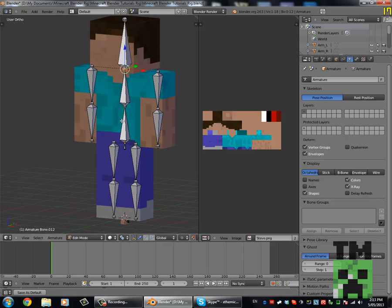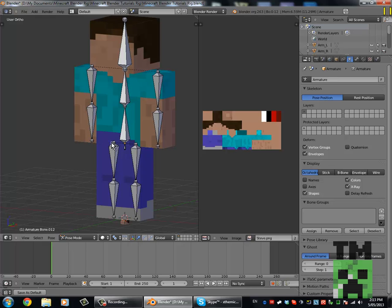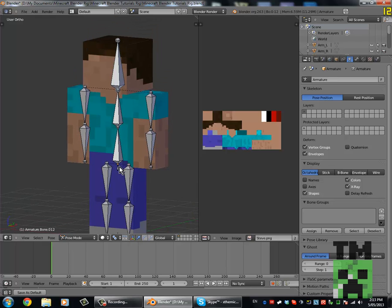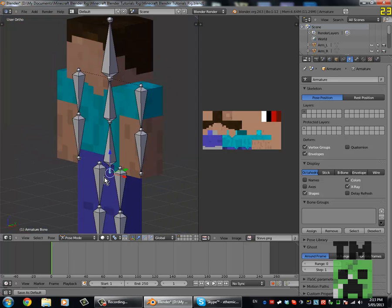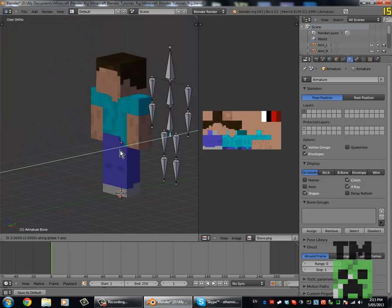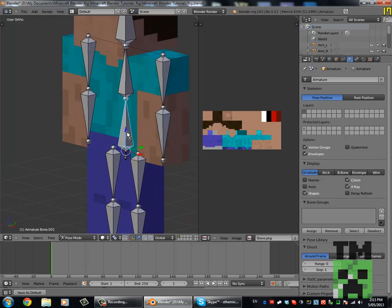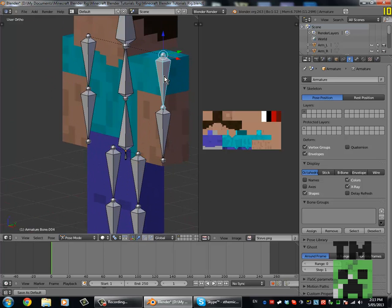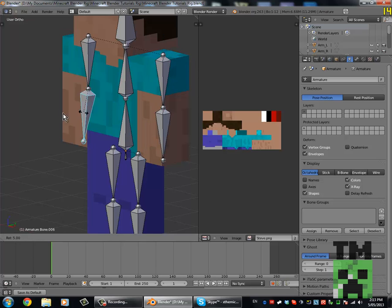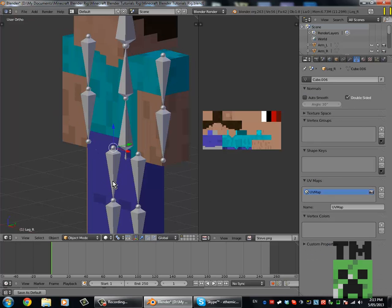Now if we go back to Pose Mode — Control Tab, or just change Edit to Pose — you'll notice this is the move bone. If you move that, the whole rig will move. Then we can just rotate the body, head, arms, et cetera.